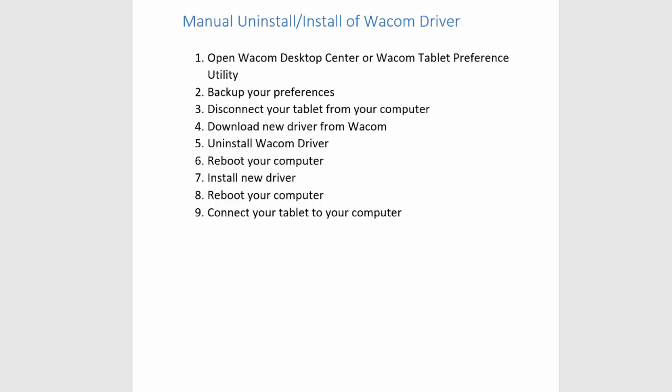In a previous video when I was talking about installing a new driver — in other words you've gotten notification that there's an update — I would recommend always using your Wacom Desktop Center, regardless of whether you're on a Mac or PC. But in some cases people have a corrupted driver or some sort of glitch, and we've decided we want to uninstall the current driver and reinstall it. In that case the Wacom Desktop Center wouldn't work for you.